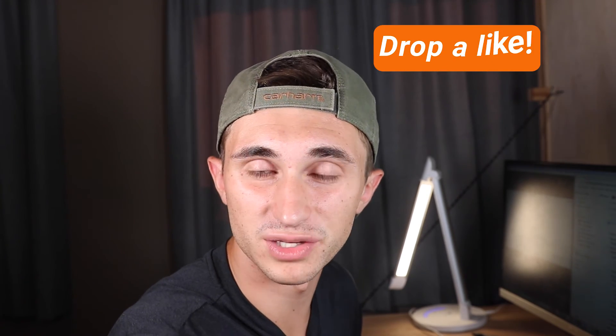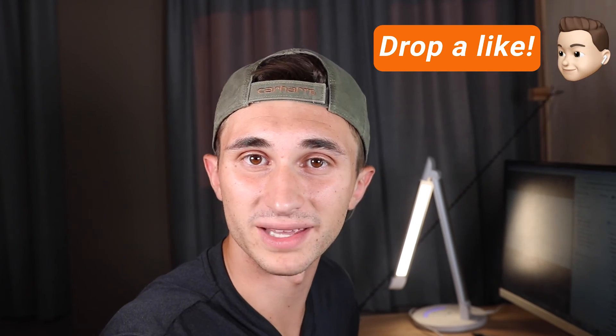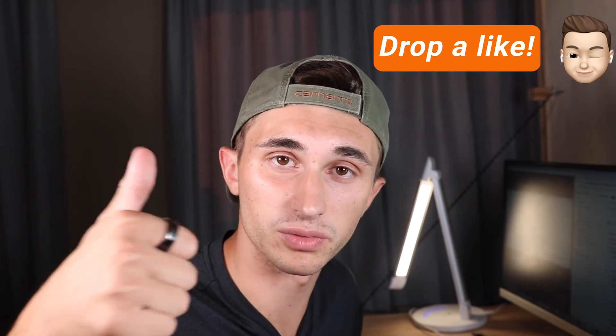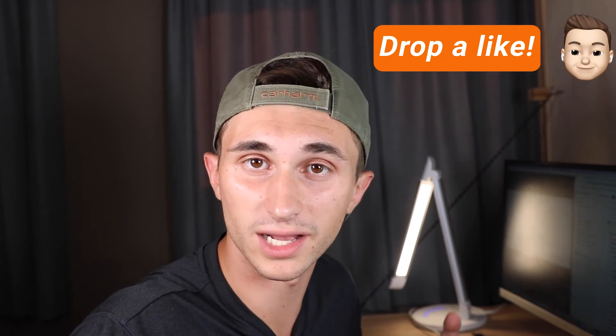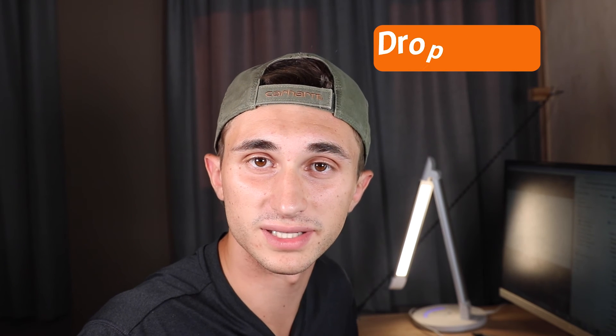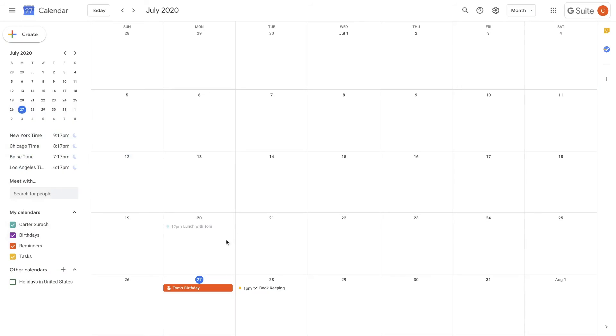If you're enjoying this video so far, please be sure to drop a quick like. I really do appreciate it and it helps this channel out. Now let's get into the next tip.